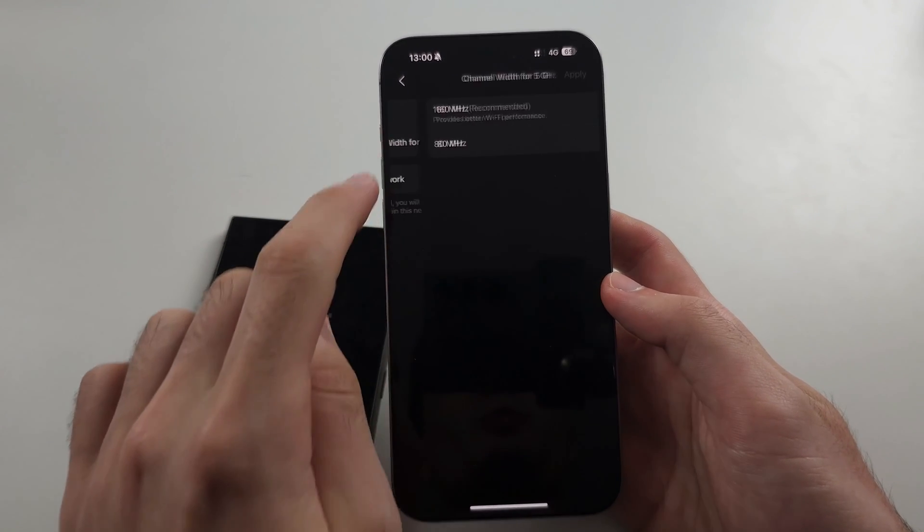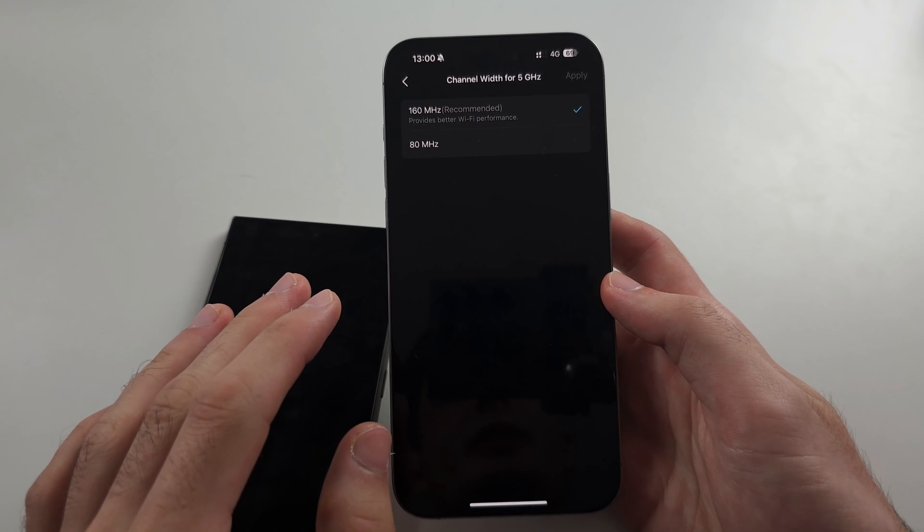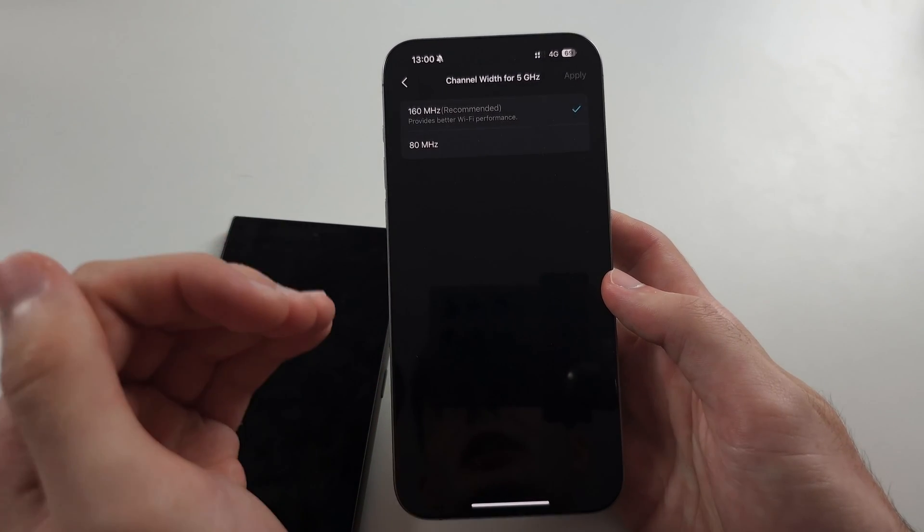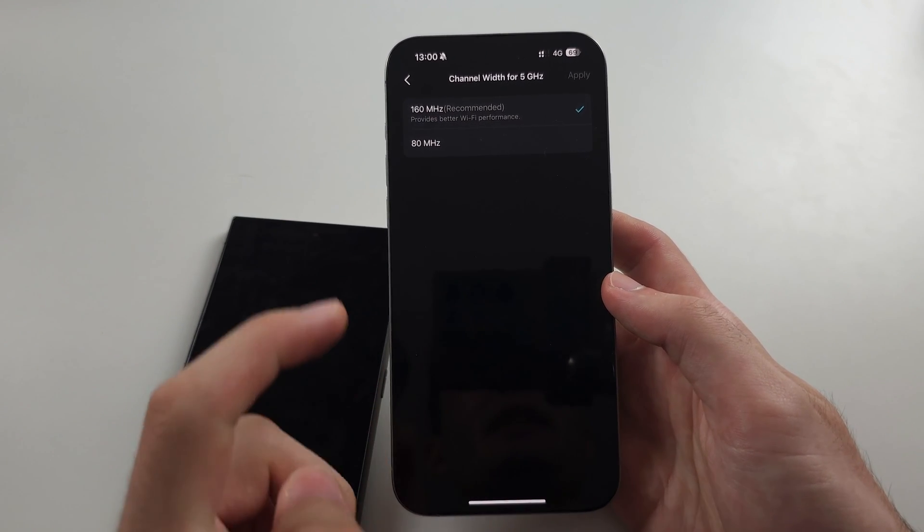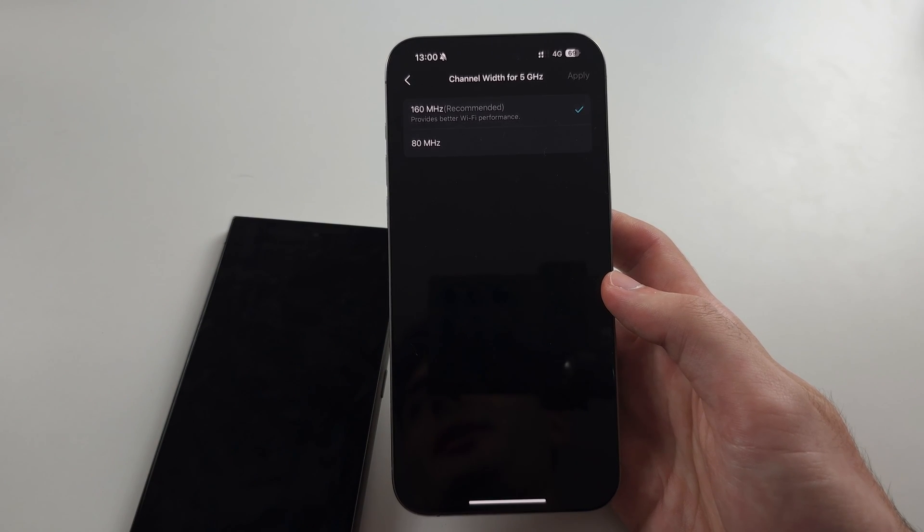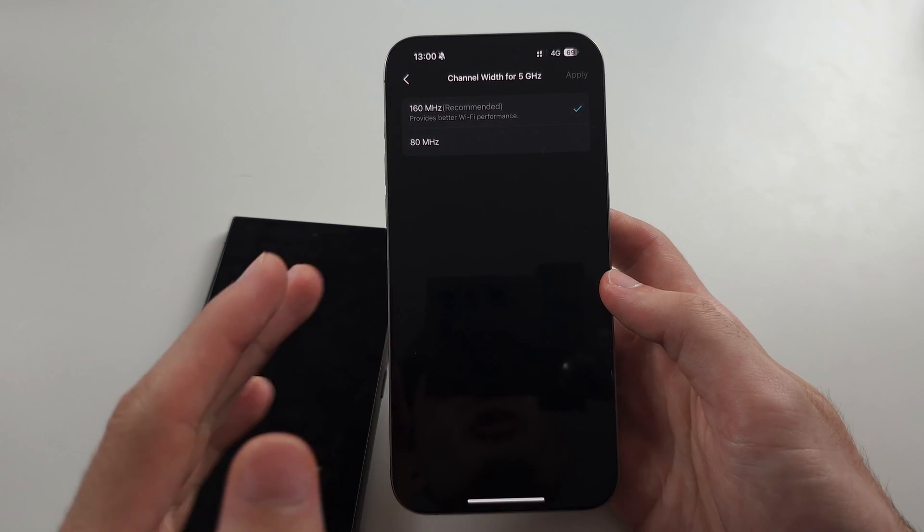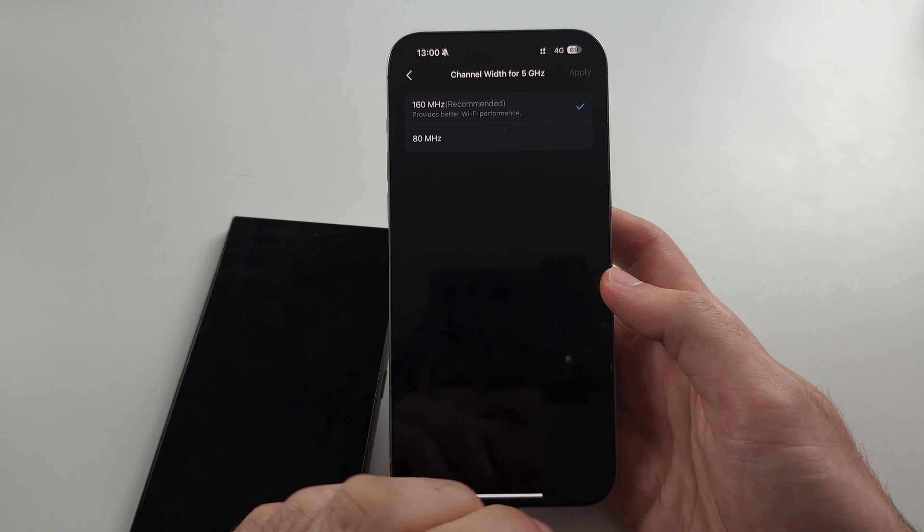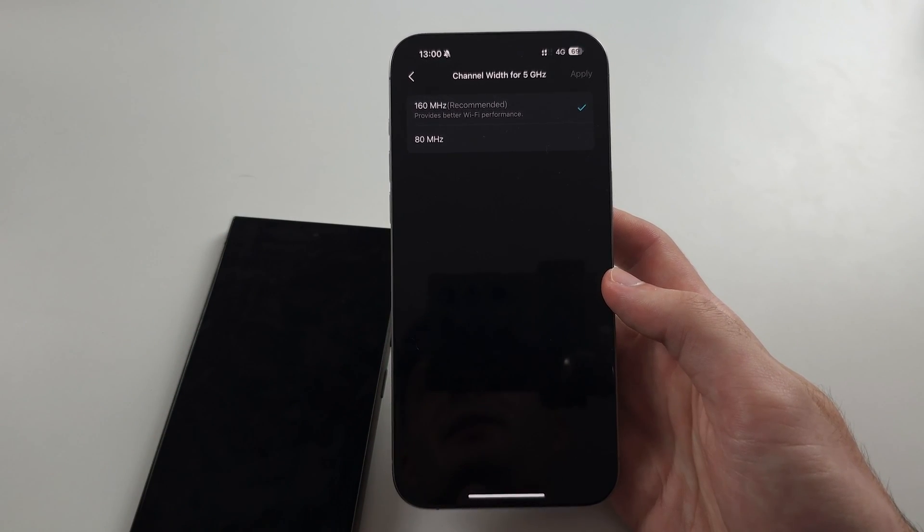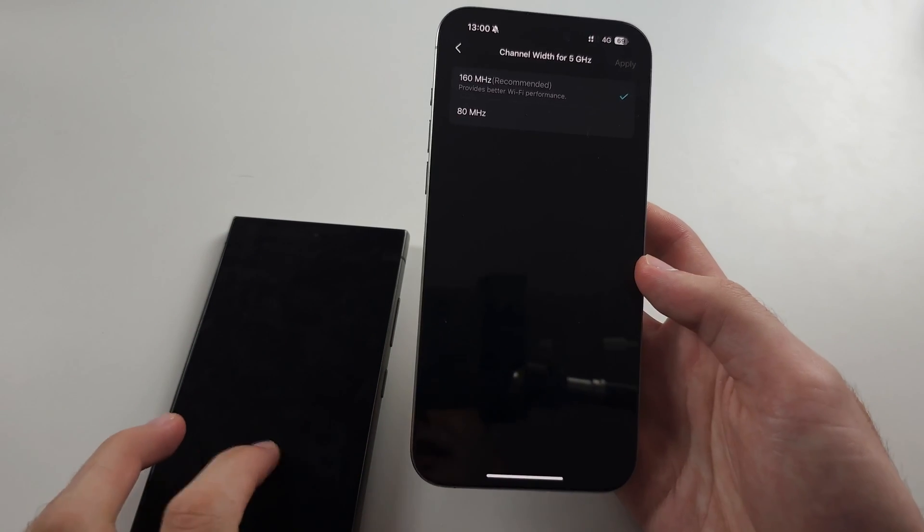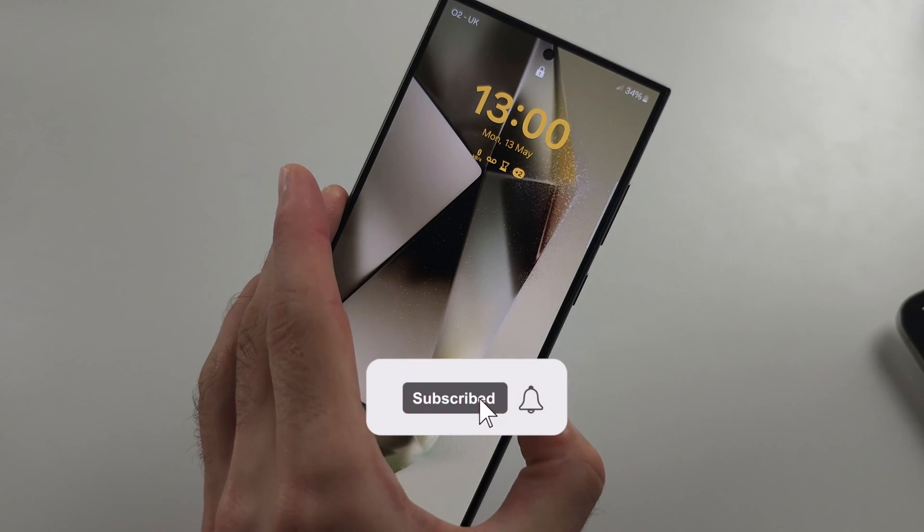And then channel width and then the channel itself. Set this to 100 or higher. So in my case, I set this to 160 megahertz and then the channel is set to 153. Just set the higher 5 gigahertz channel and then the Wi-Fi should be showing up.